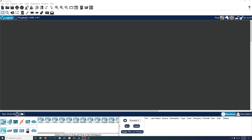Hey, welcome back to my channel, and today we're going to be messing around with Cisco Packet Tracer. Cisco Packet Tracer is a program that allows you to create virtual computer networks and just kind of mess around with that stuff.